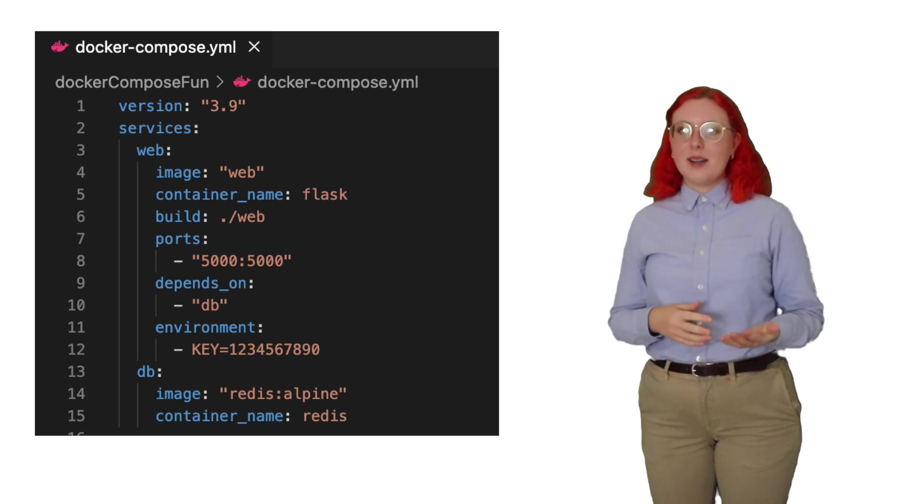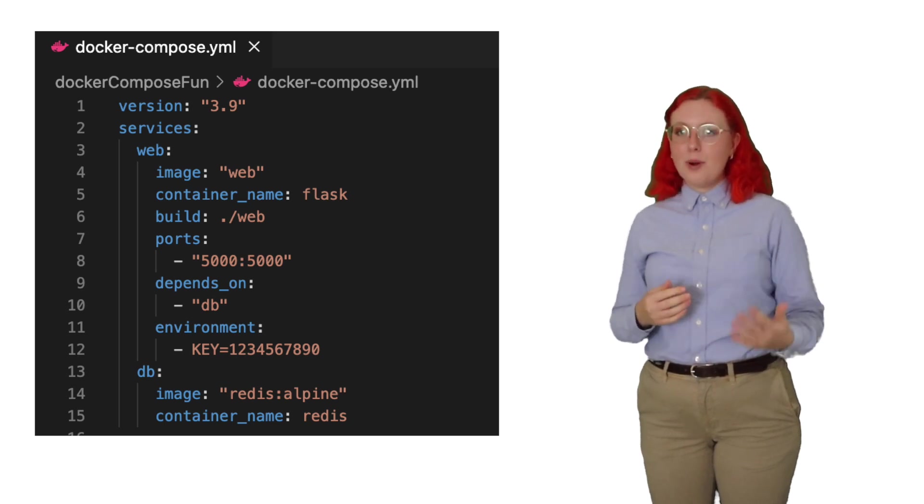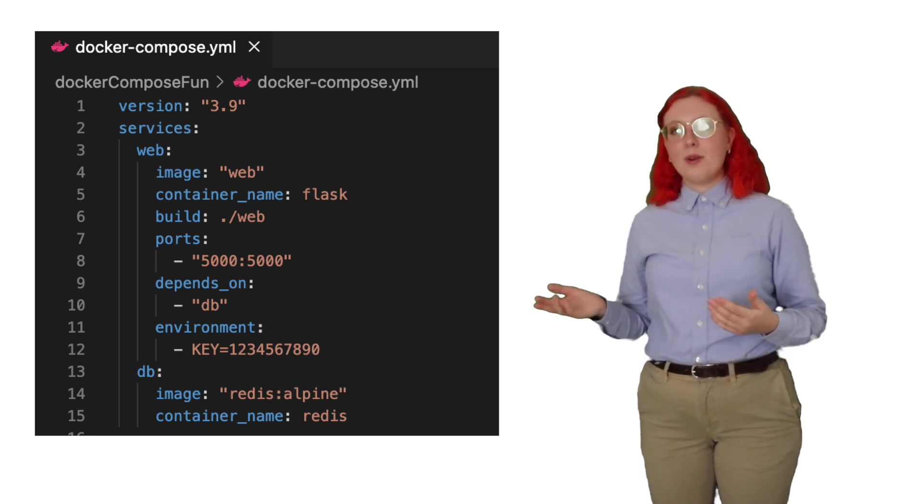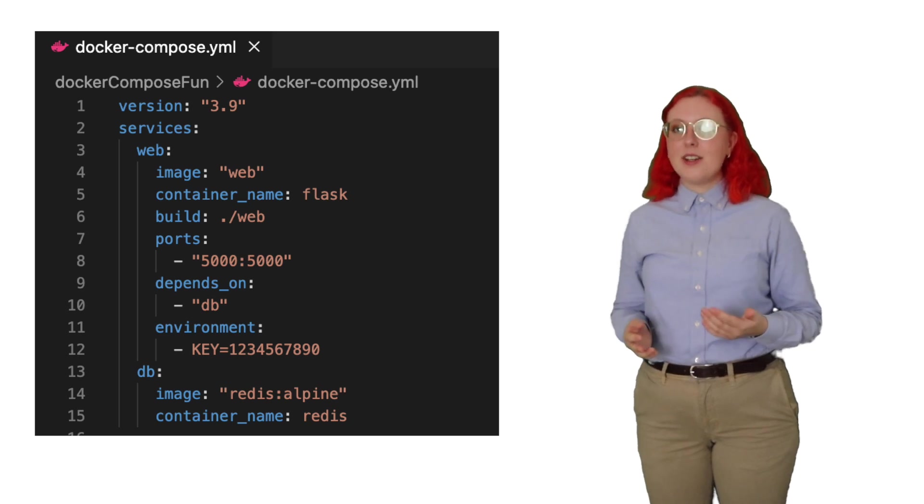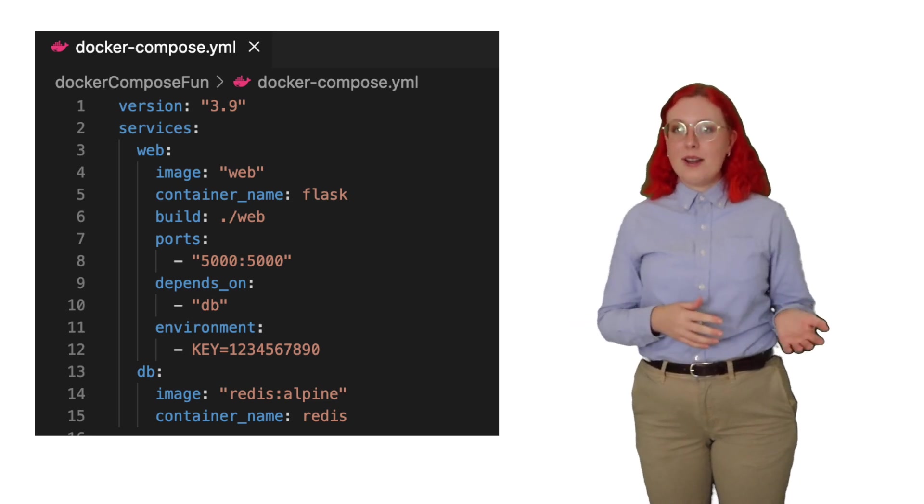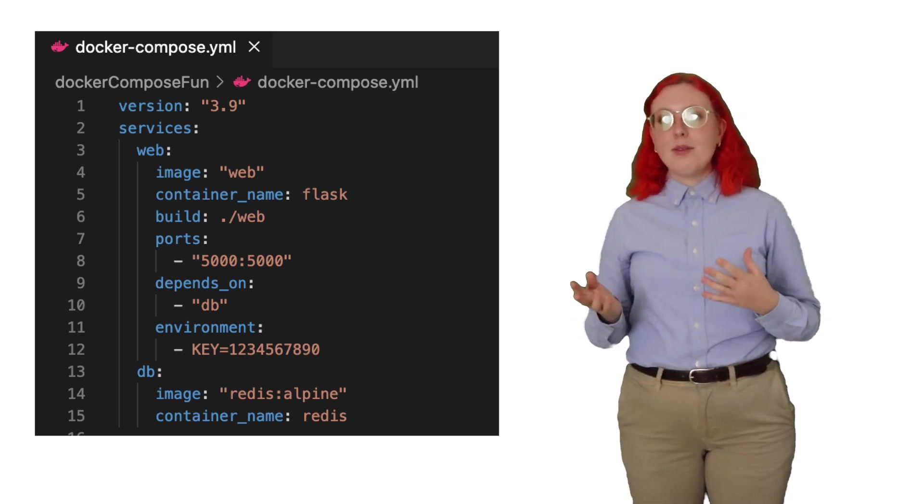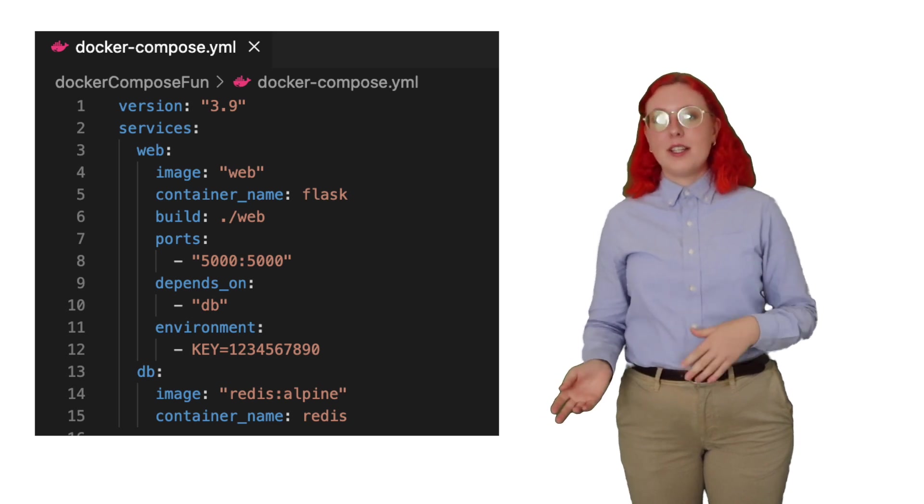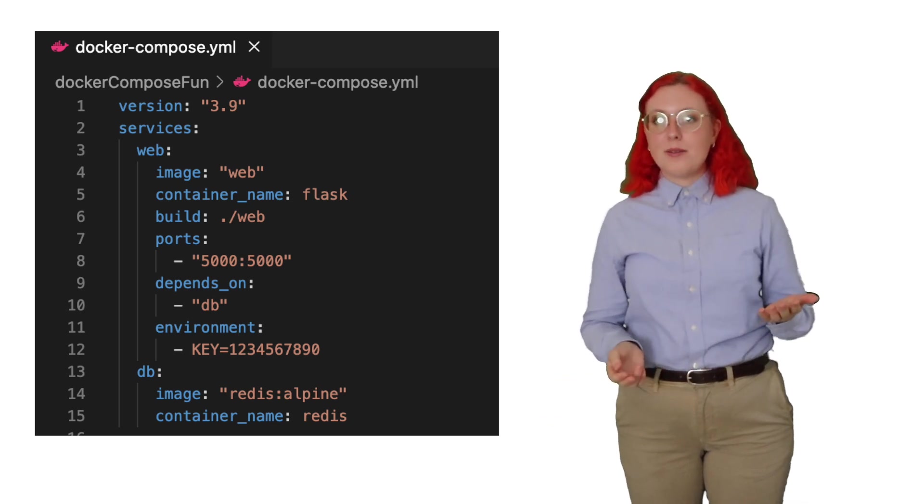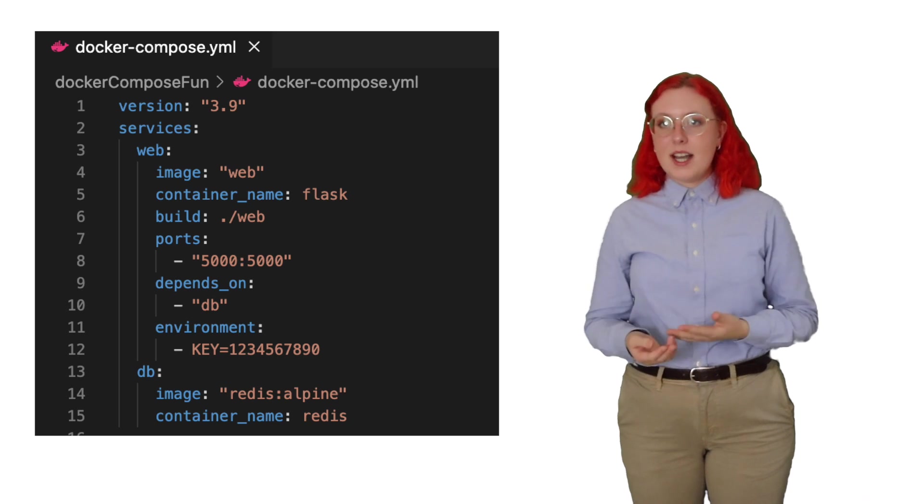Similarly to how we did it in the command line earlier, we use the ports command to expose the port 5000 on our Flask container and map it to port 5000 on our local machine. Then we define that the database service is going to be a dependency of our web service because it has to do some transactions with it. This tells Docker Compose which containers to build first, so the Flask container will not be built until the database one is.